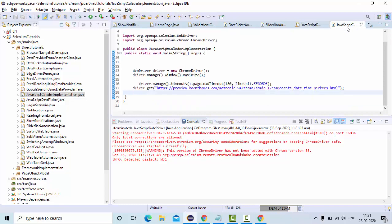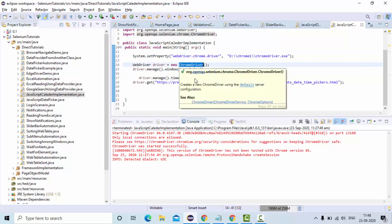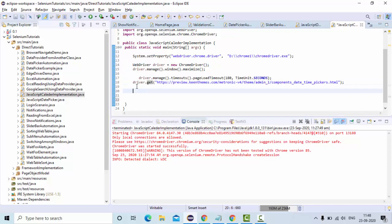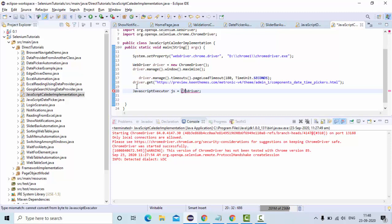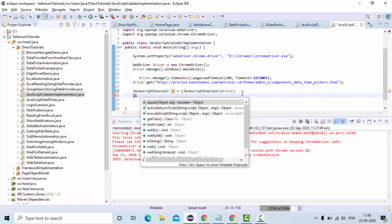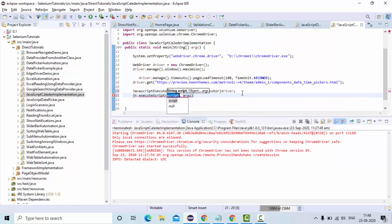I have set my Chrome driver path. I have initialized my Chrome driver and I am navigating to the URL. Now to do this, we need to have a JavaScript object. So I am taking this one, so once you have a JavaScript object, you can simply use execute script.